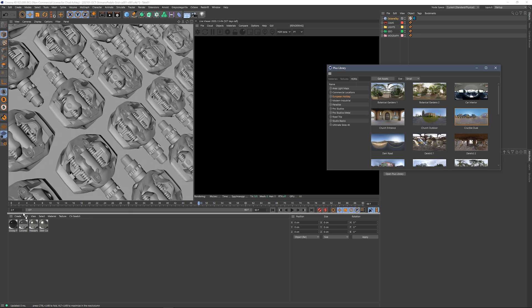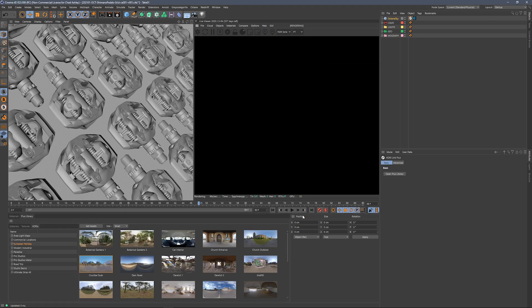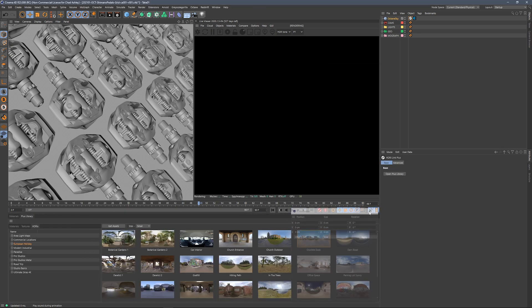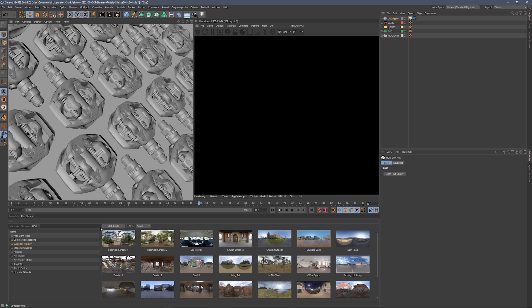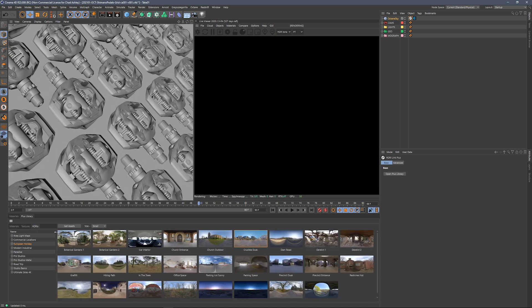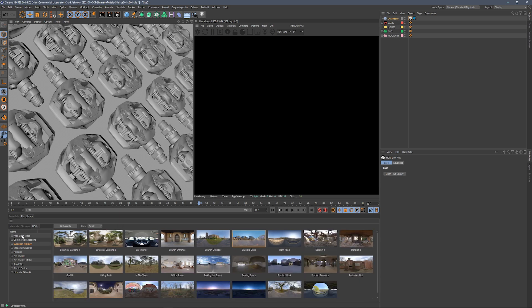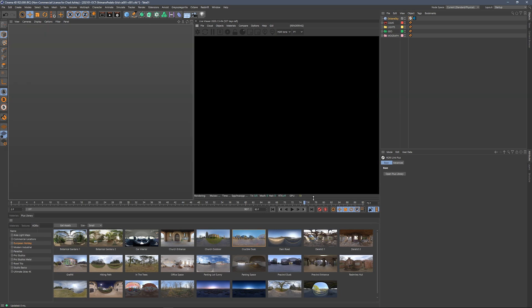Okay, so let's dock the plus library down here so we can get a little bit more room. I'm going to undock that and kind of move this over and give myself some room. We've got all our materials, textures, and HDRIs here in the plus library, and we've got a lot of HDRIs to choose from.